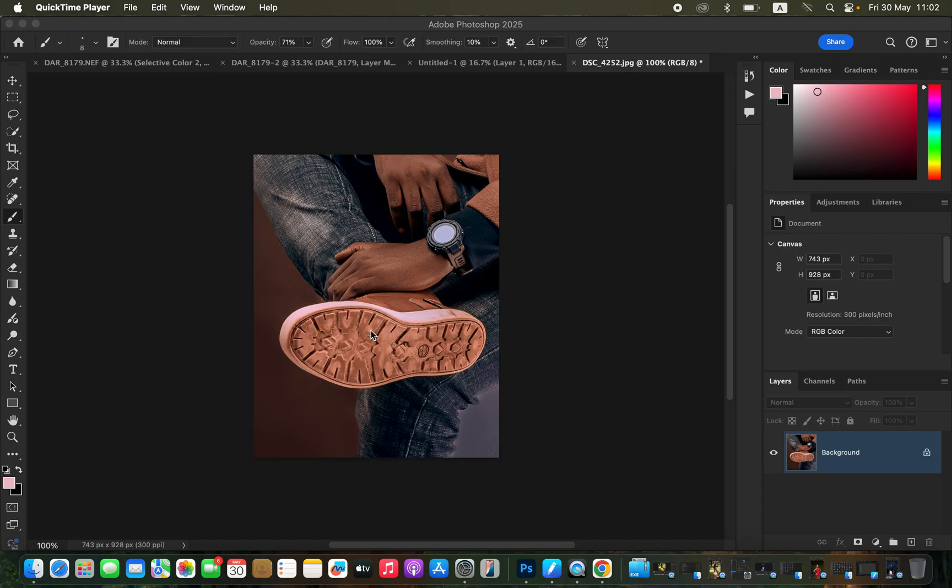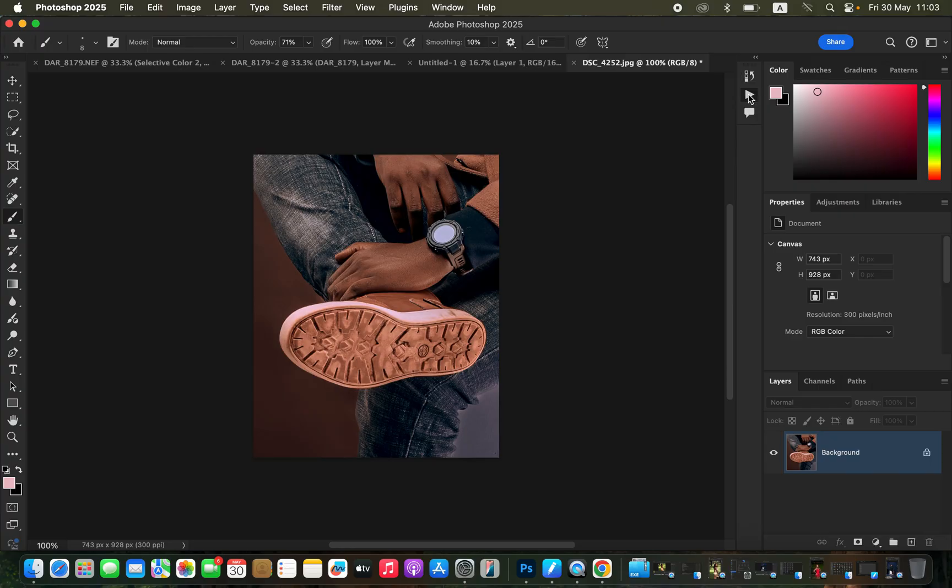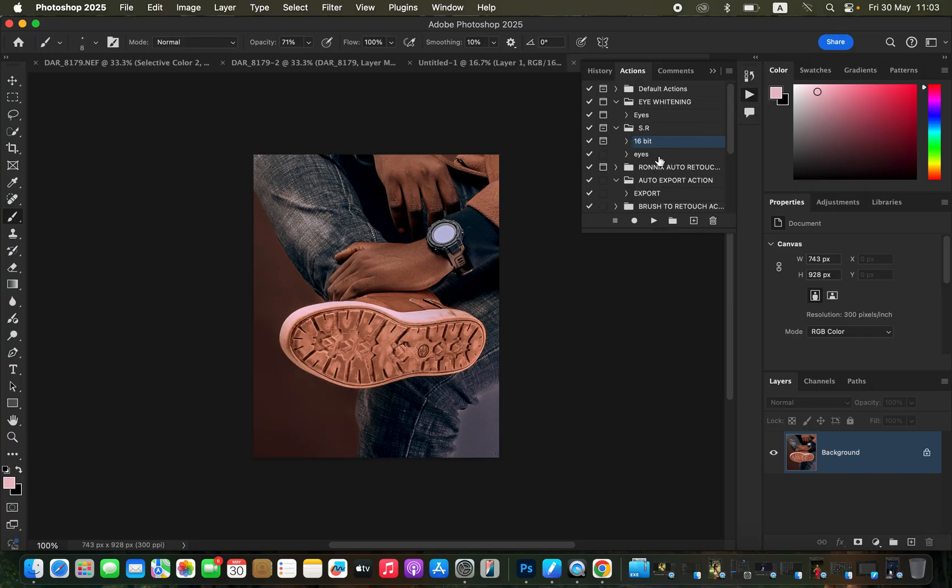When it comes to a white shoe sole, I'm going to show you how you can handle this using frequency separation. The reason why we're going to be using frequency separation is because we don't want to tamper with the textures on the shoe sole. I'm just going to come to Actions and play my frequency separation action right here.